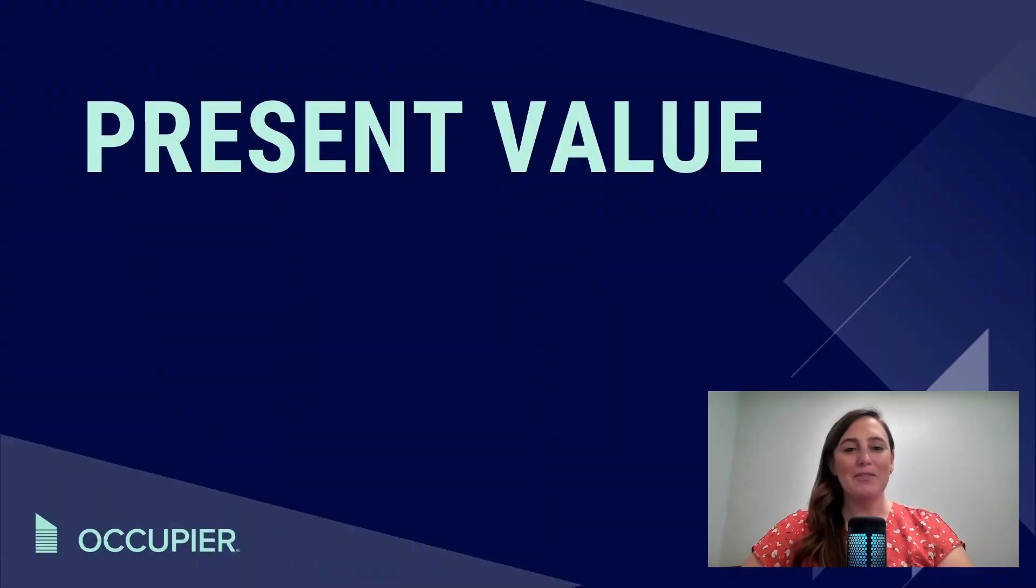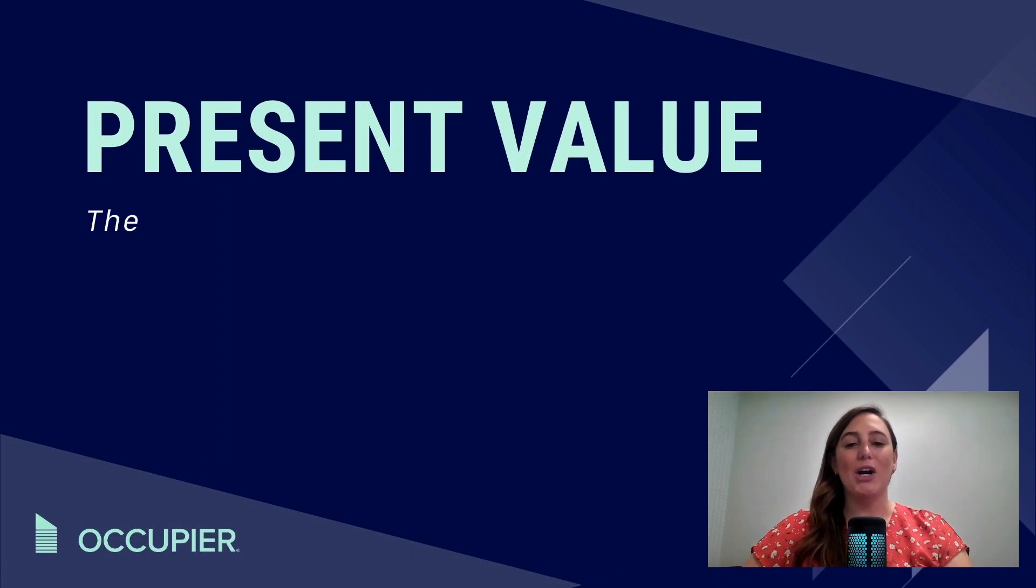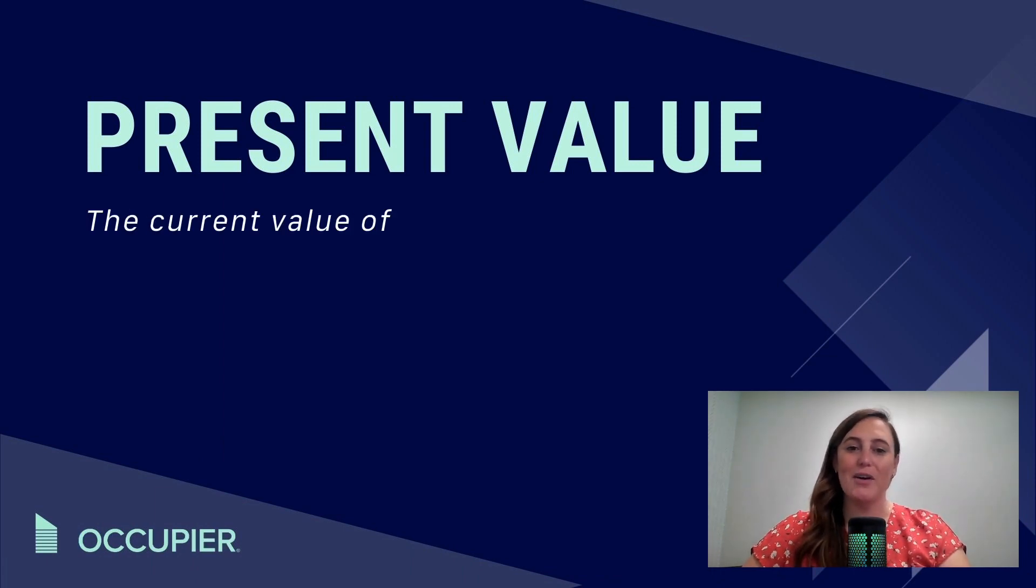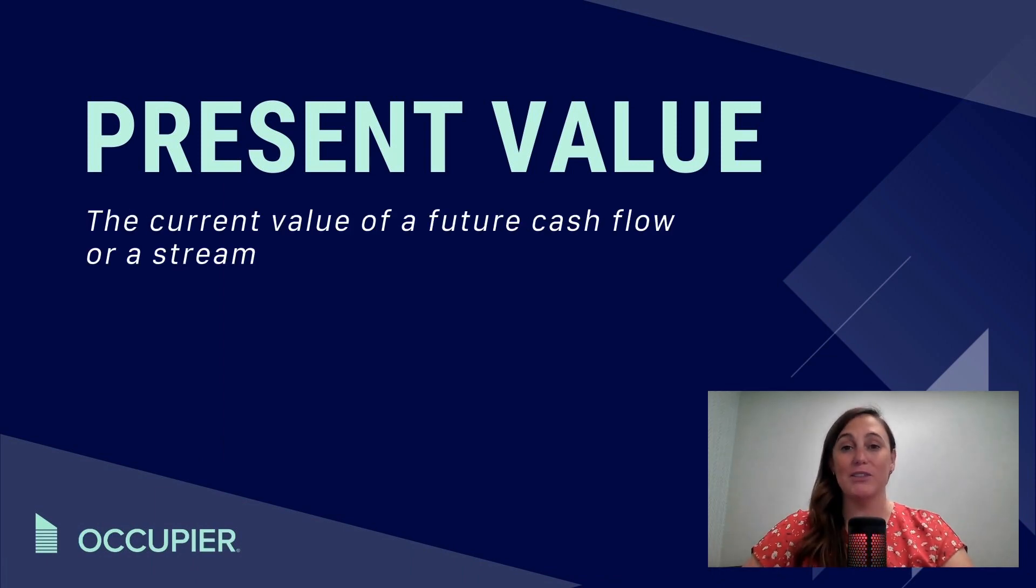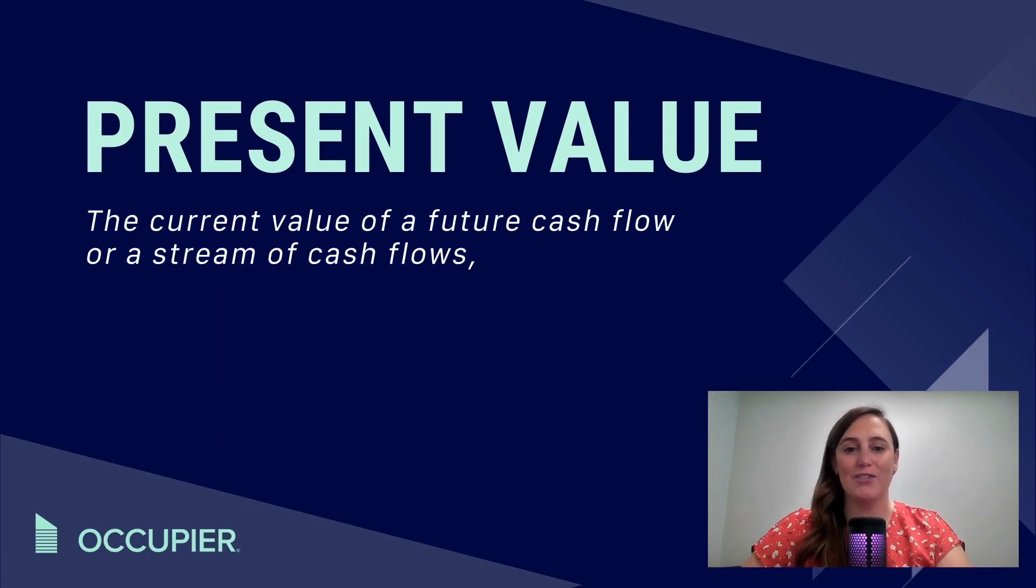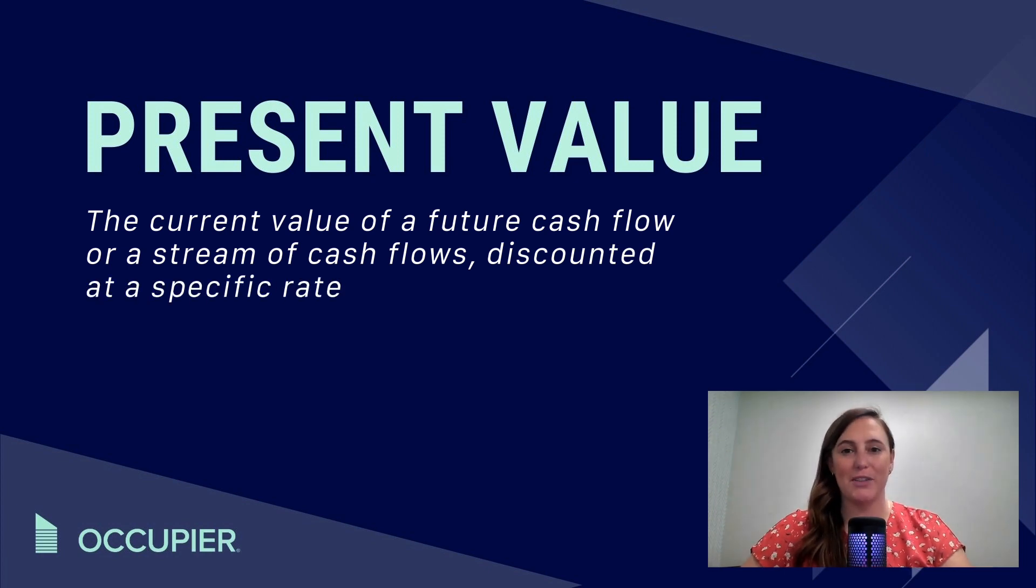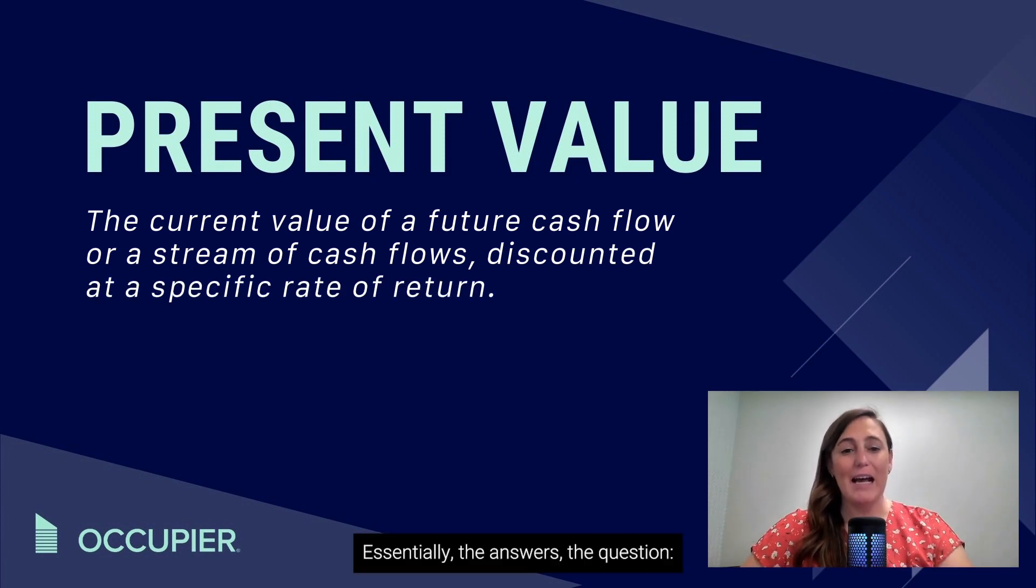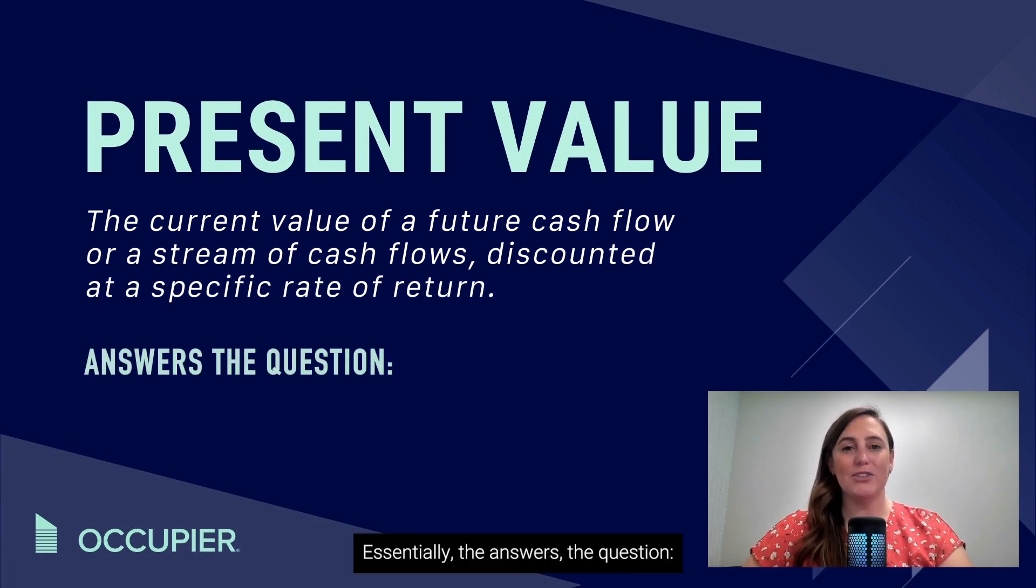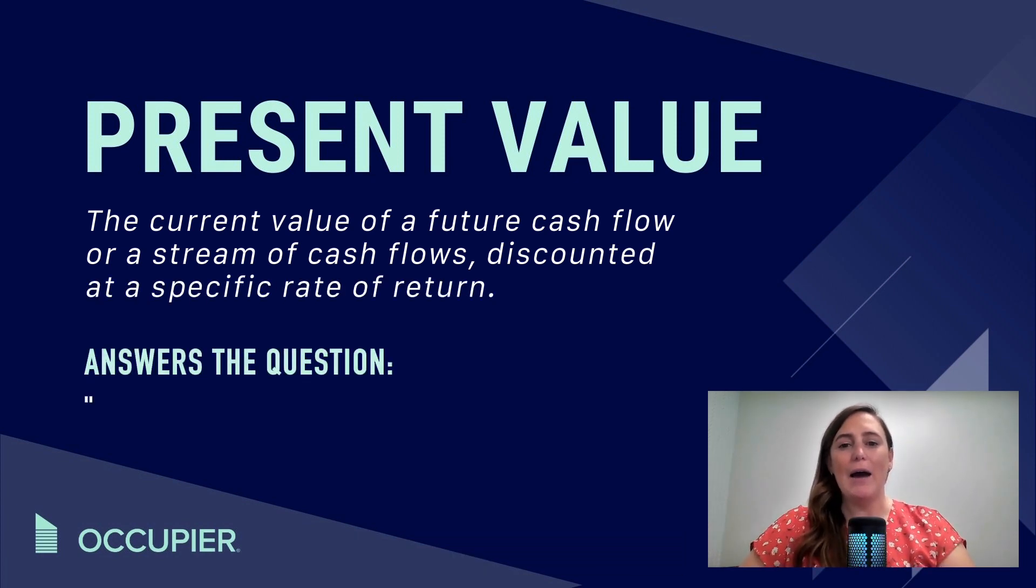The present value is the current value of a future cash flow or a stream of cash flows discounted at a specific rate. Essentially, it answers the question, how much is a future payment worth today?